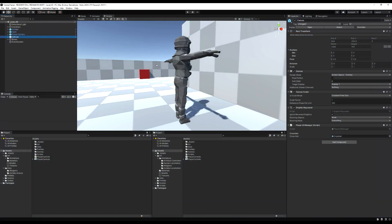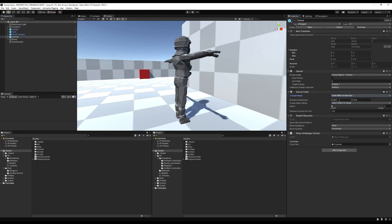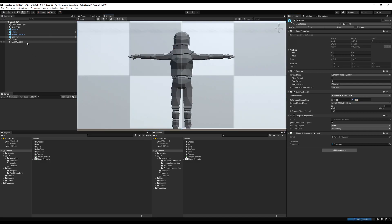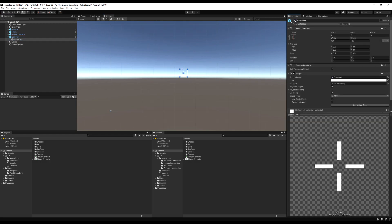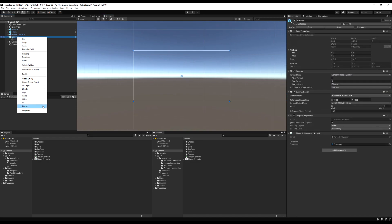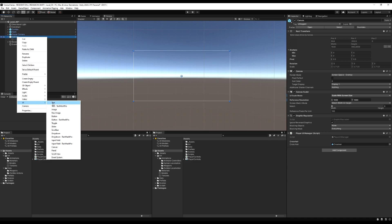Today we're going to add an ammo count to the bottom corner of the screen, we're going to make it so you can reload, and we're going to display the current ammo remaining in your weapon. First, let's go to the UI and set this to scale with screen size, and set our base resolution to 1920x1080. This makes it so the UI scales with the screen.